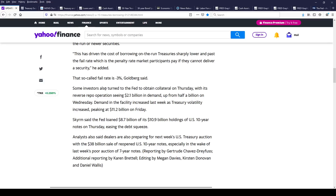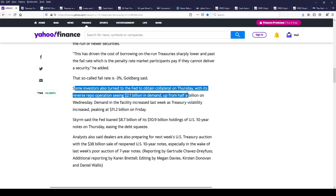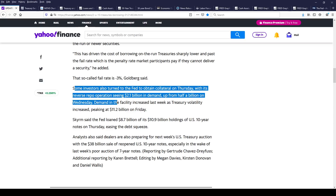Believe it or not, some investors actually turned to the Fed to obtain collateral on Thursday with a reverse repo operation, seeing $2.1 billion in demand, up from half a billion on Wednesday. So the Fed actually lent out 10-year treasury securities. The Fed dealt with the supply shortage by lending out more bonds so people could short them. That is wild.